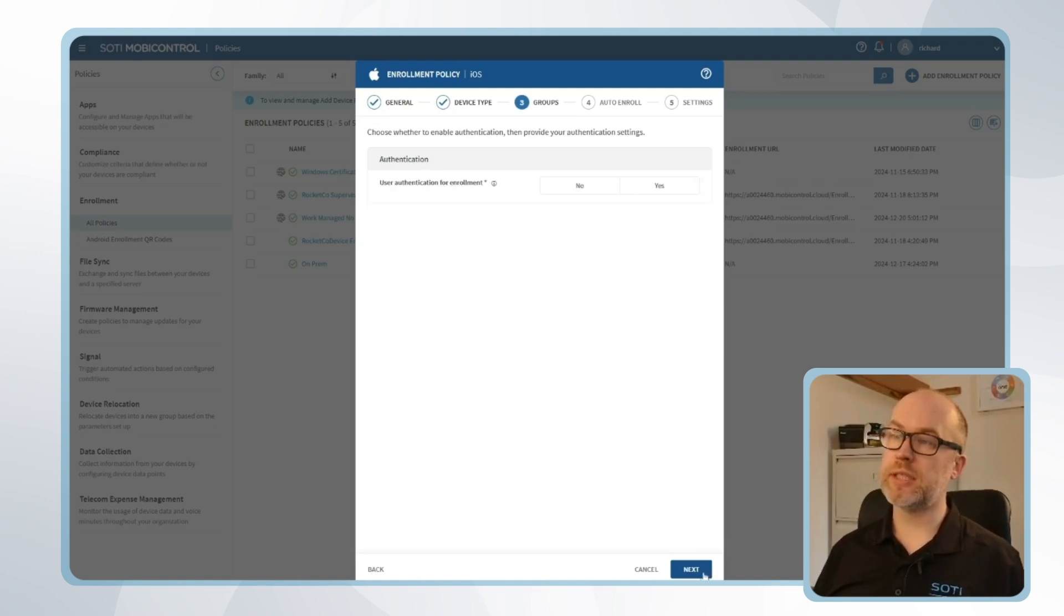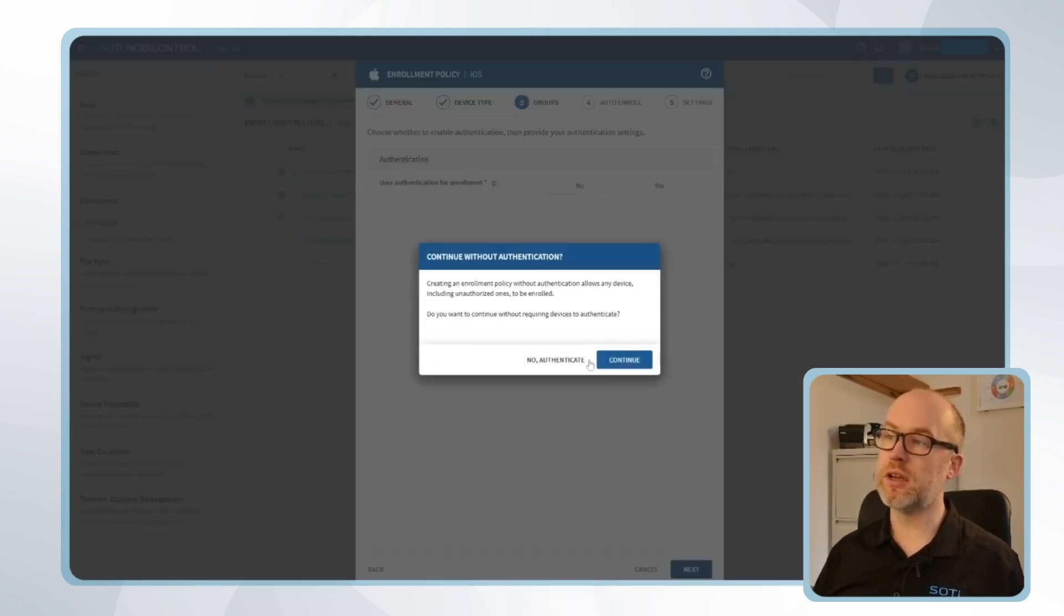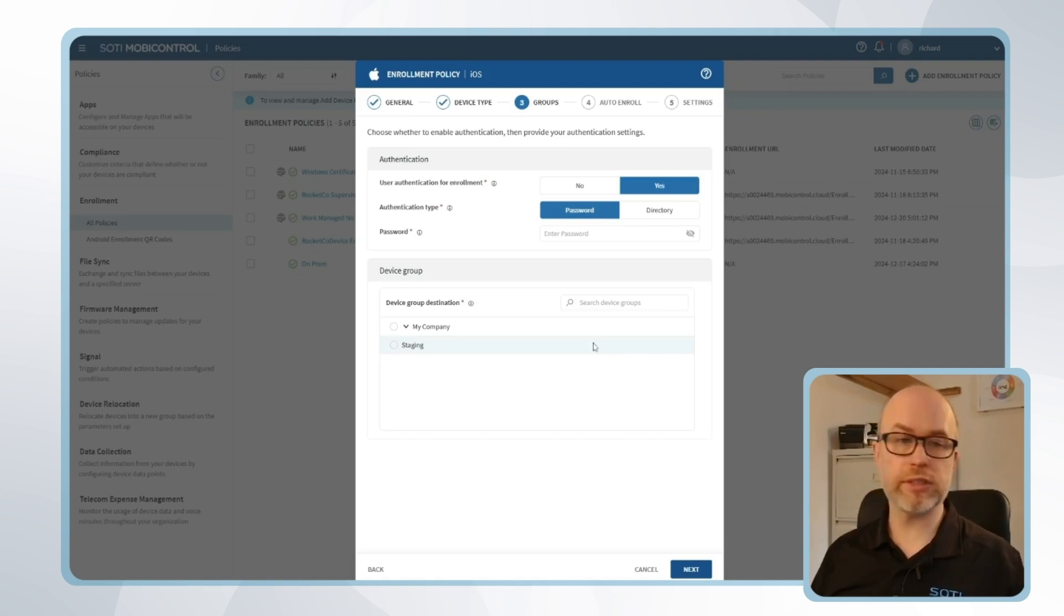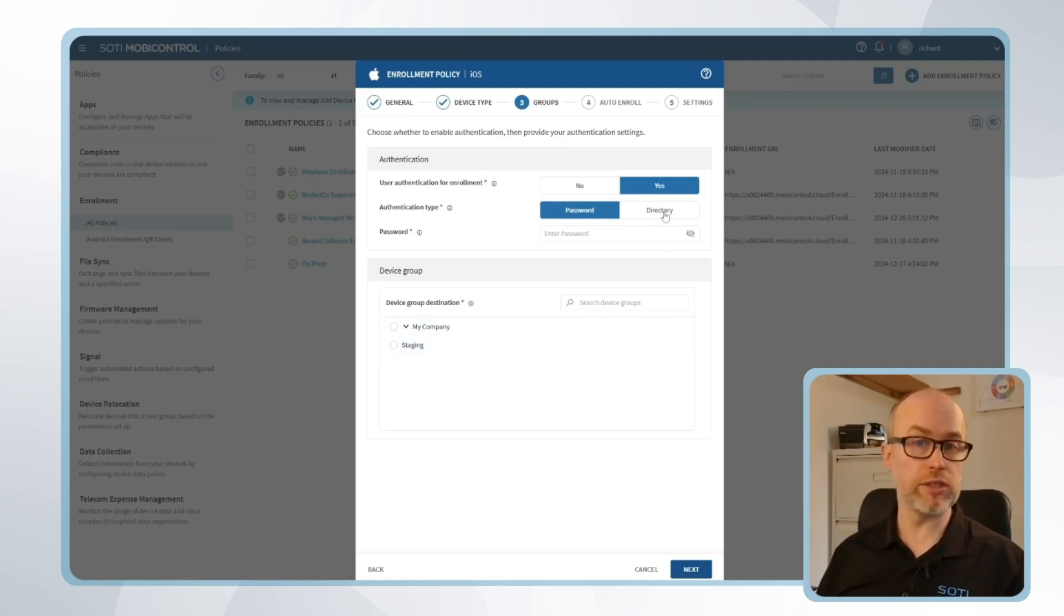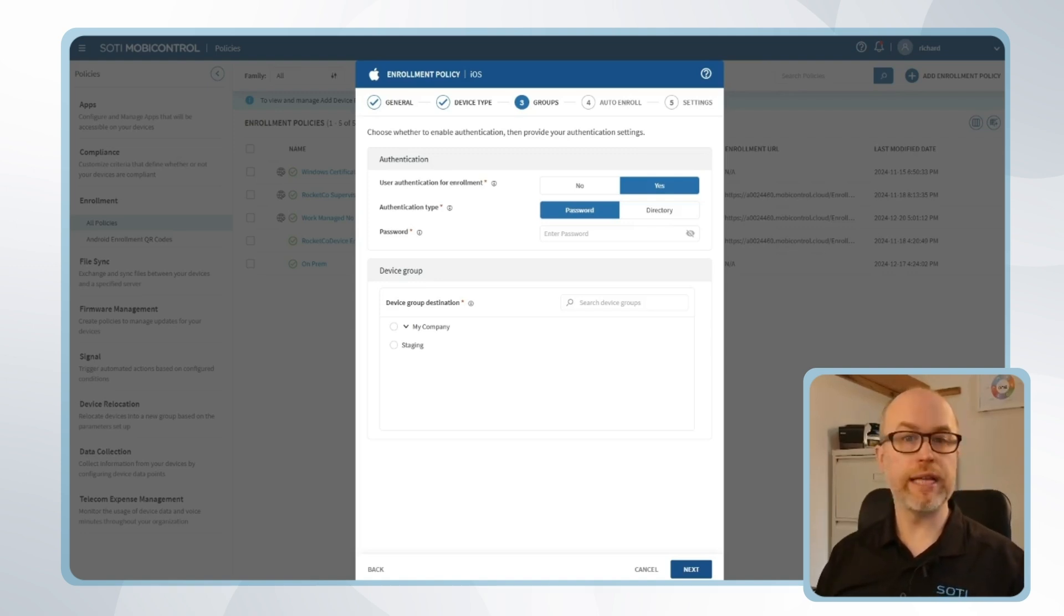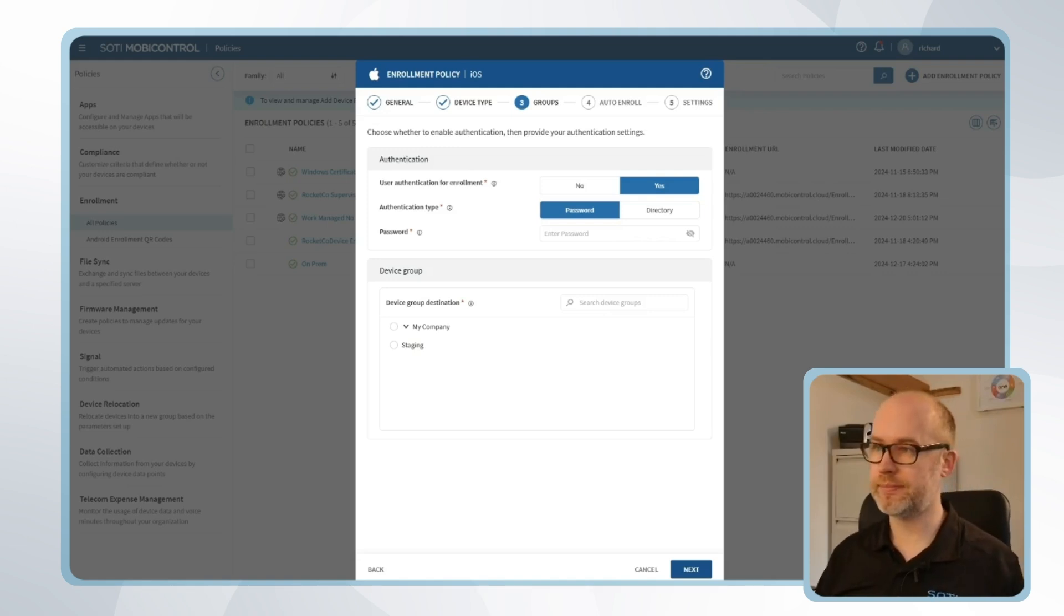We'll click next and we'll say whether we're looking to have a user authentication or not. For example, selecting a password, either a static password that can be included or a link to a directory so the individual needs to add their directory credentials as they're enrolling the device. In our case I'll add a static password that can be added at the enrollment point.